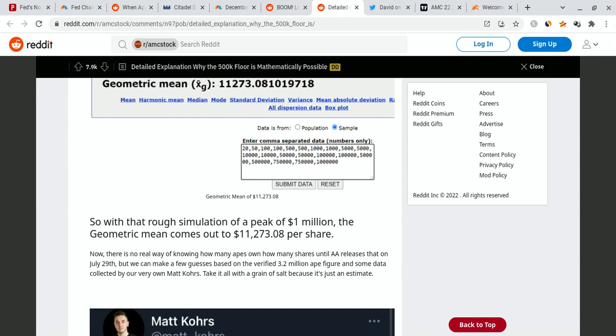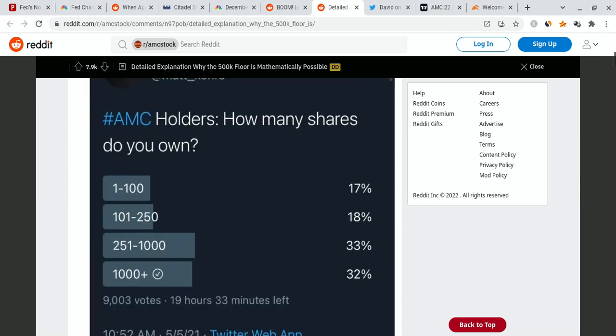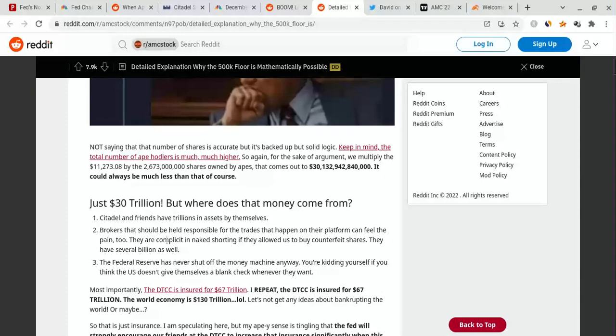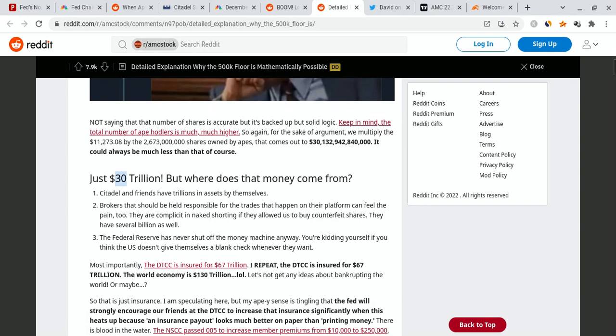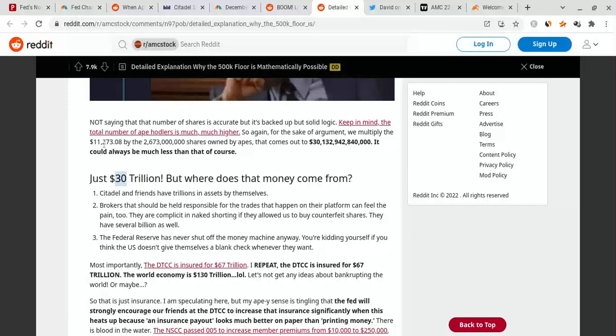And the geometric mean landed on $11,273. So that means on average, that's how much the average share price is going to be to calculate how we can get to $1,000,000, depending on where we sell at. So hypothetically, based off the simulation guys, if I scroll to the very bottom down here, the $30 billion market cap could still bring AMC to a peak price of $1,000,000 before it starts dropping, because different apes are selling at different levels. Different things are happening.